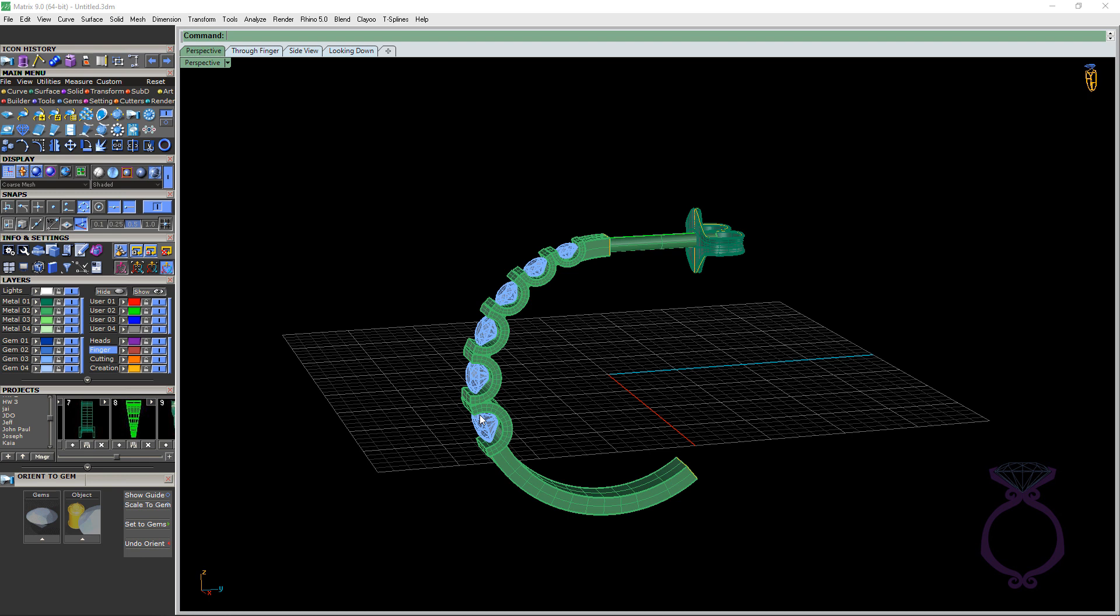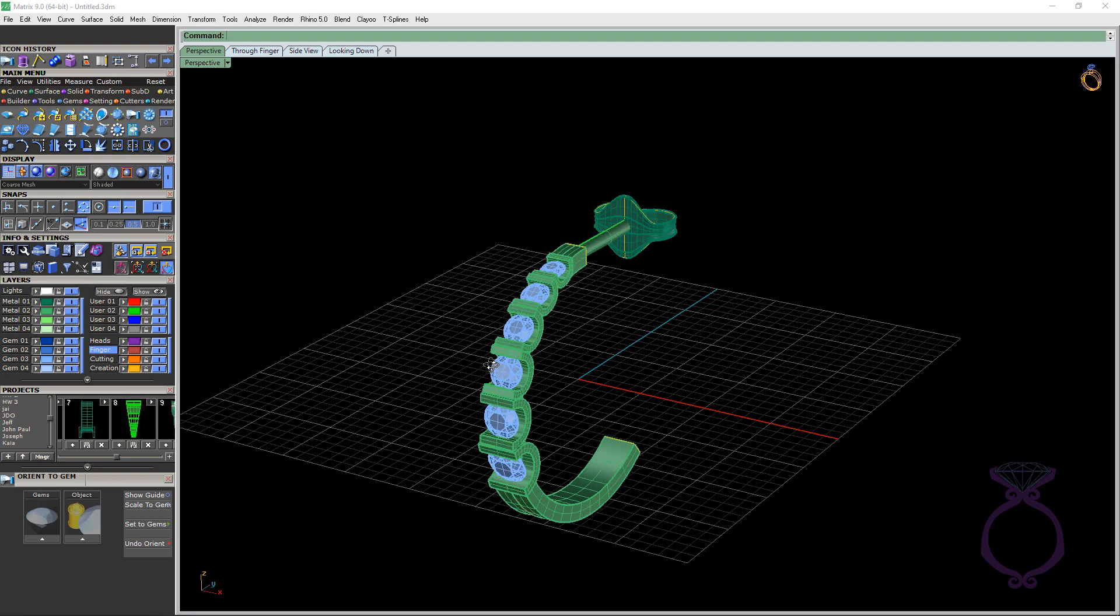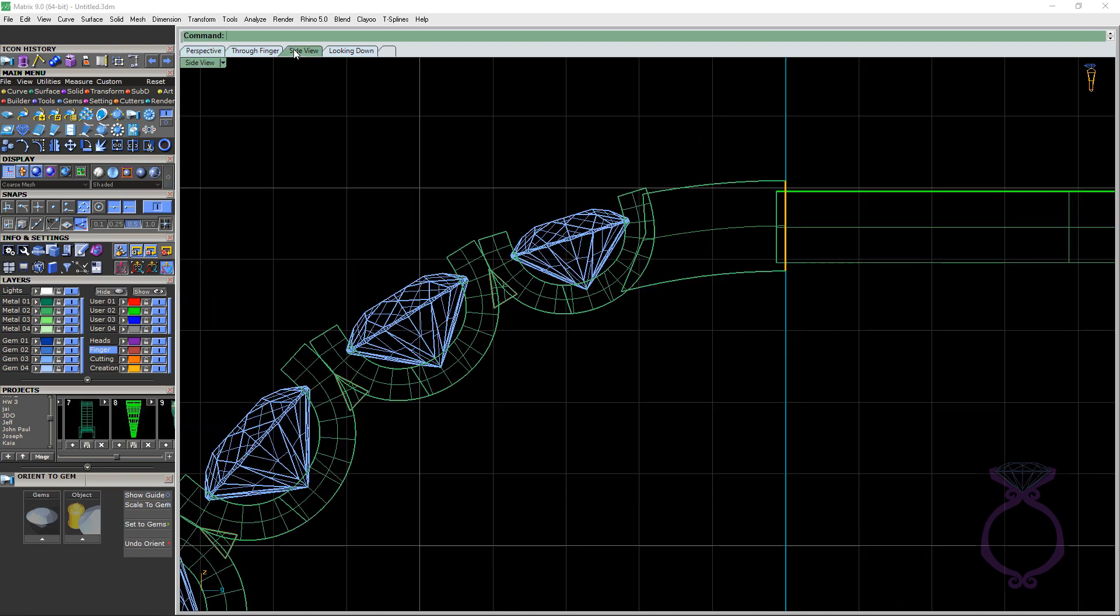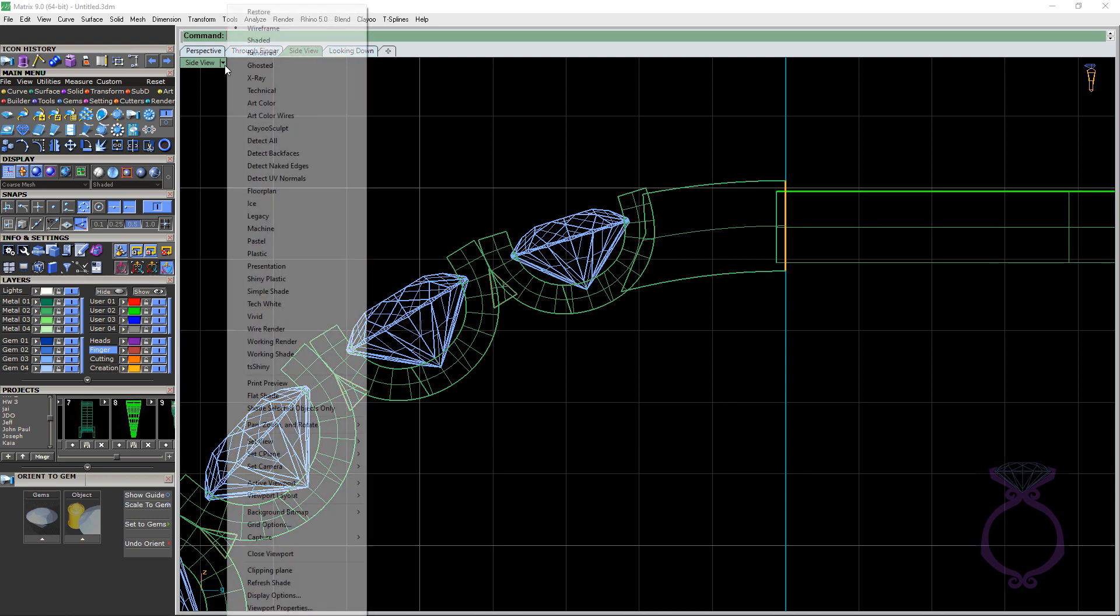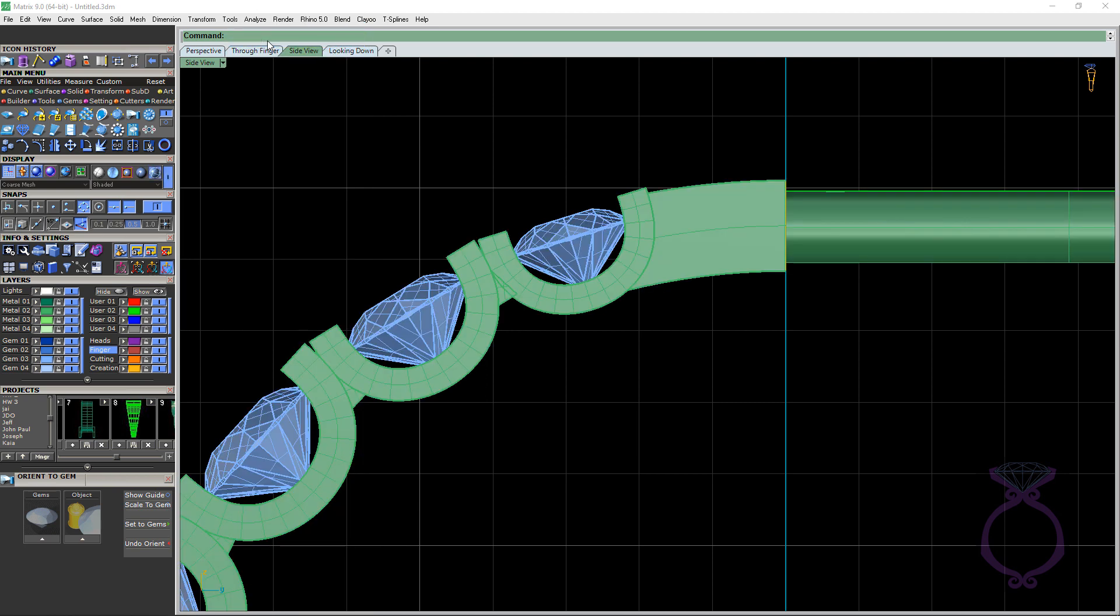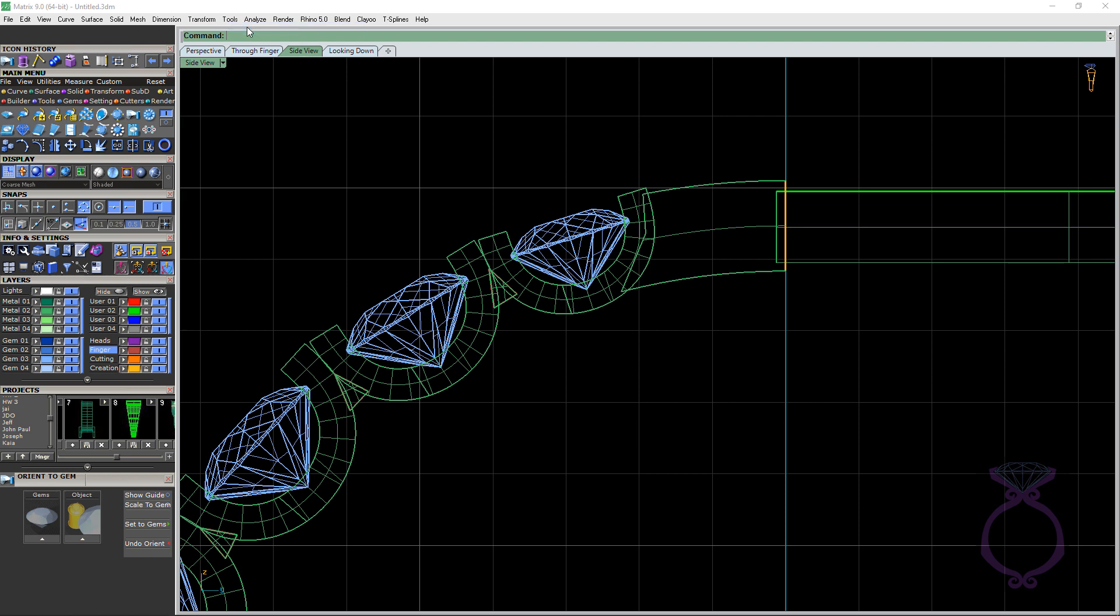So let's hop over to Side View. And in Side View, you'll notice I have Wireframe turned on. If I hit the arrow down, this is what I mean by wireframe that we can actually see through. If we click on Shaded, we can't see through. So let's go to Wireframe.